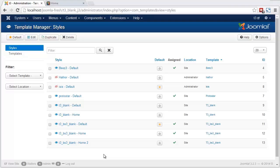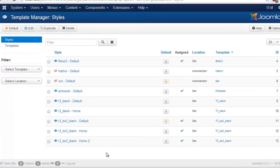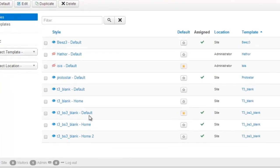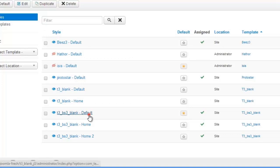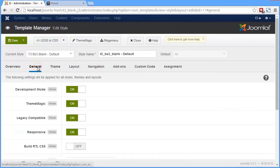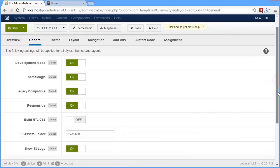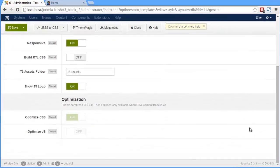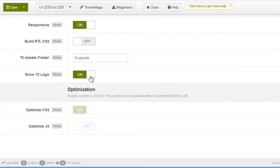First, let's customize the T3 footer logo by simply turning it off. You can disable the logo with one click by opening the template manager, and in the global tab, disable the option T3 logo, and then save the setting.